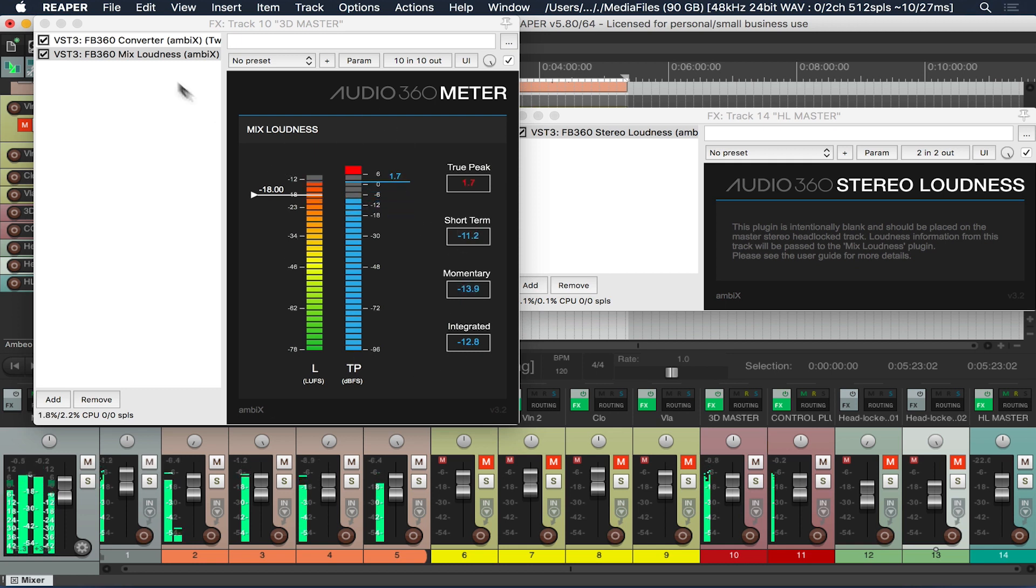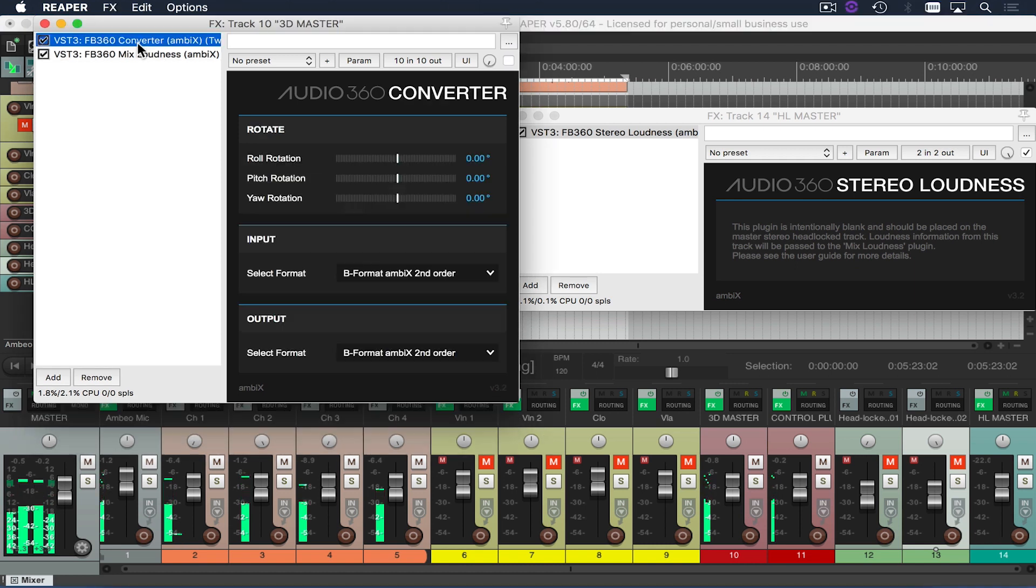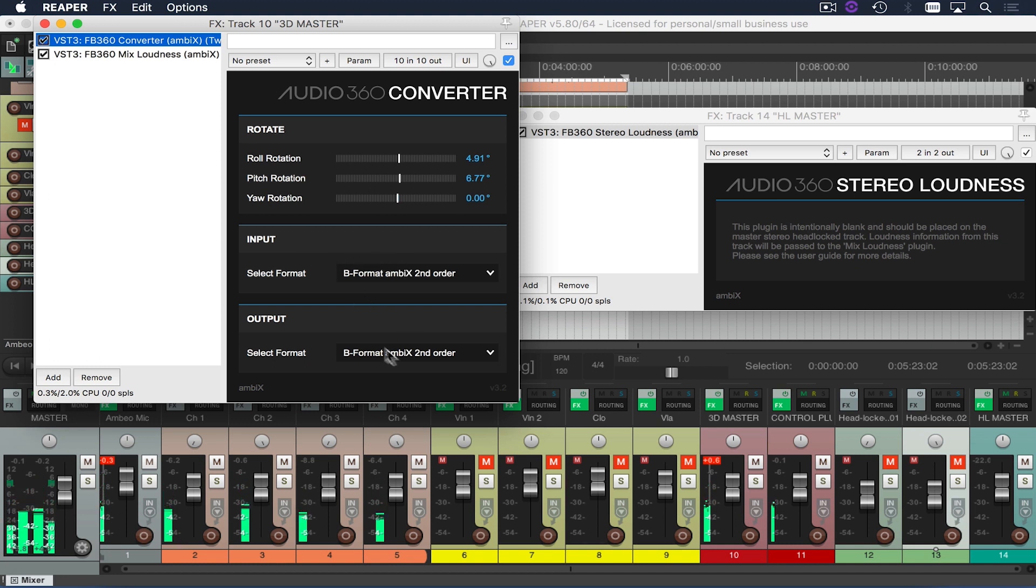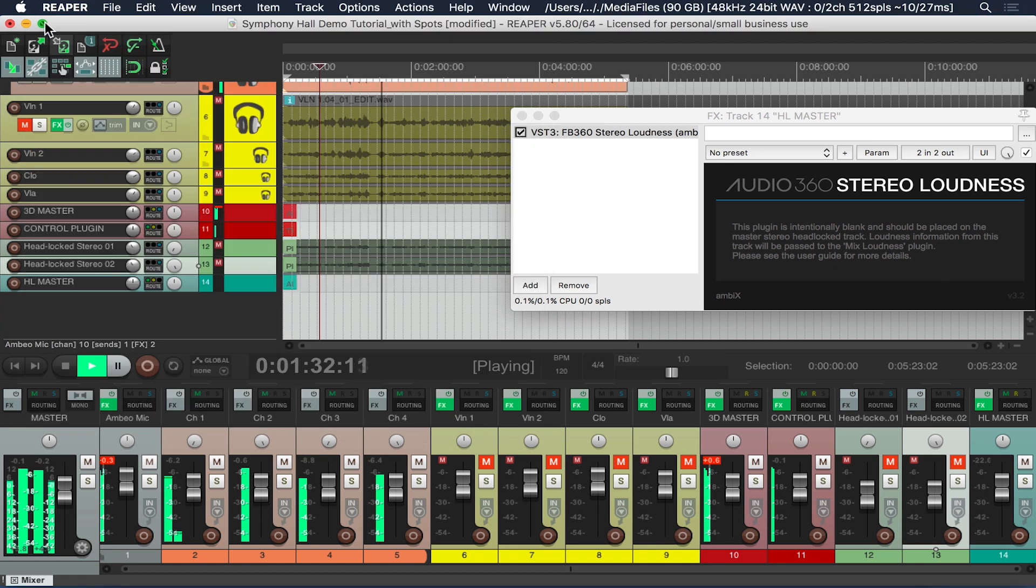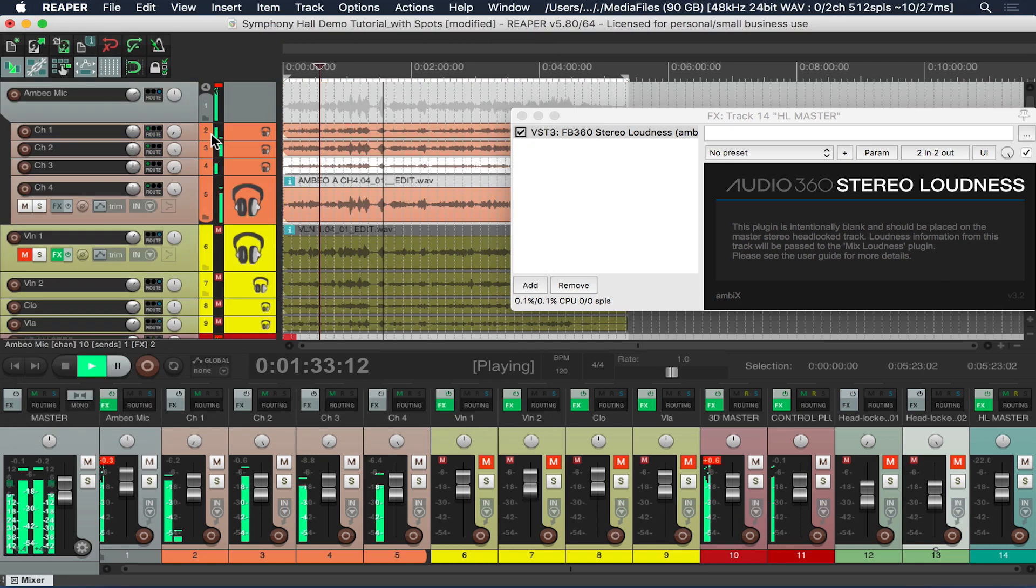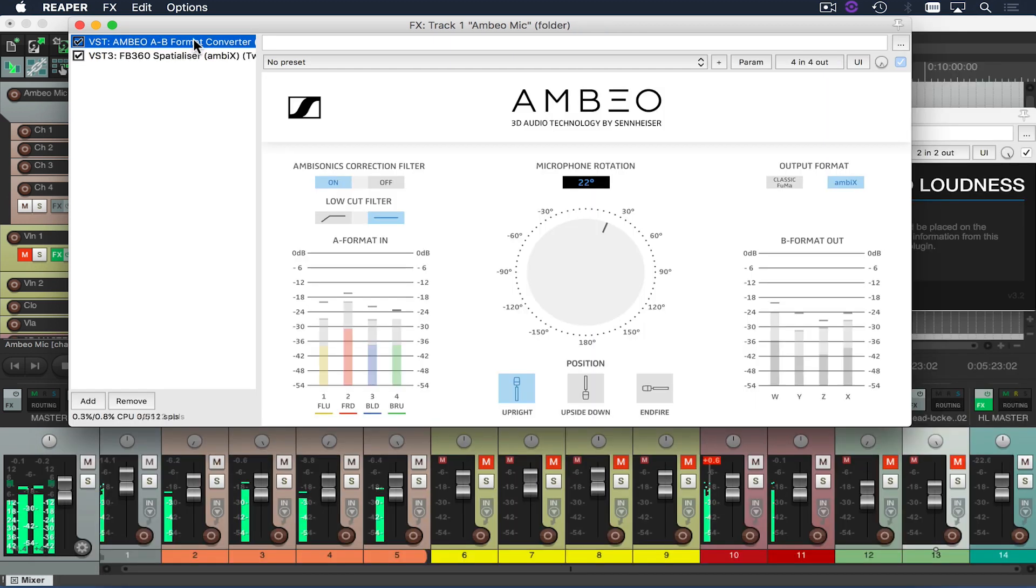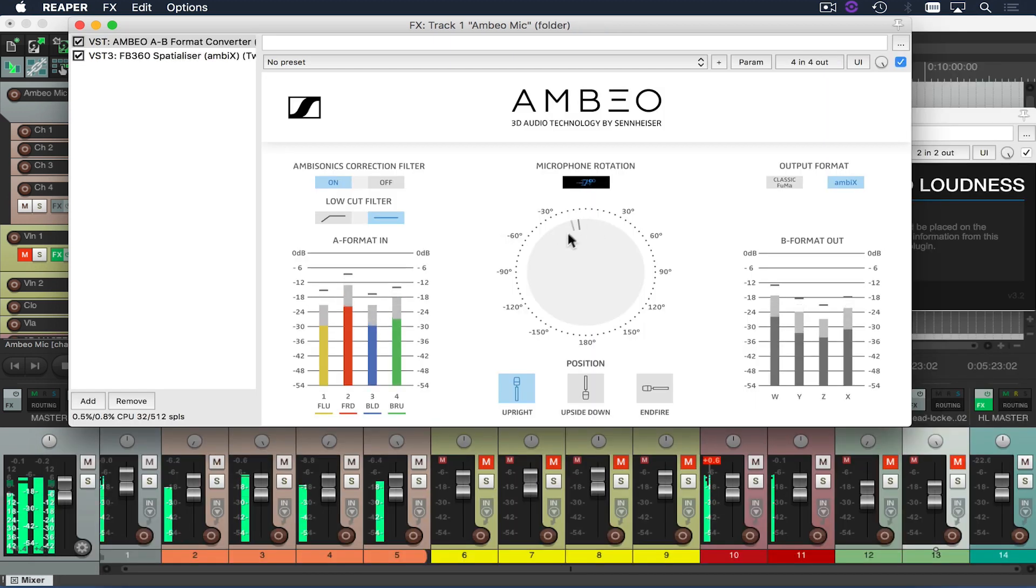In addition to that I've chosen to put a converter plugin on this same track. What this would allow me to do is either convert from one format ambisonic to another or rotate the field of my ambisonic microphone to match a camera. In this case I don't necessarily need to do that because I haven't yet rendered a file with B format conversion so I can make that rotation in real time.